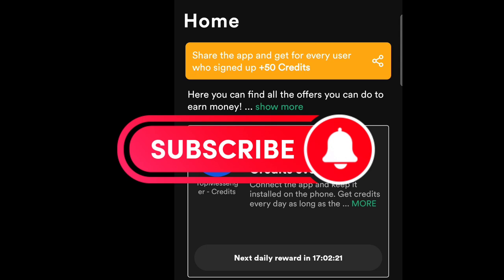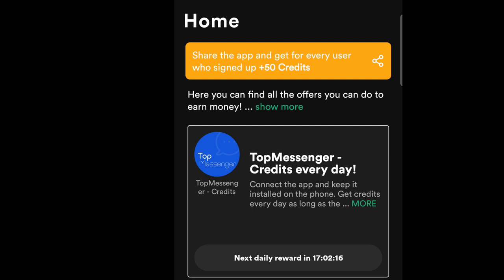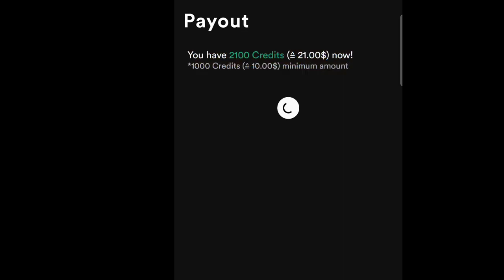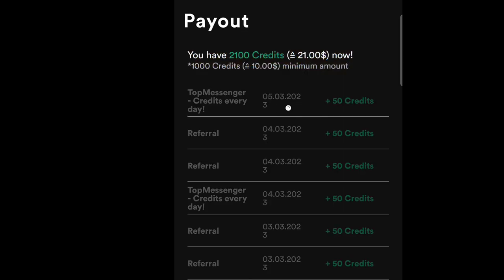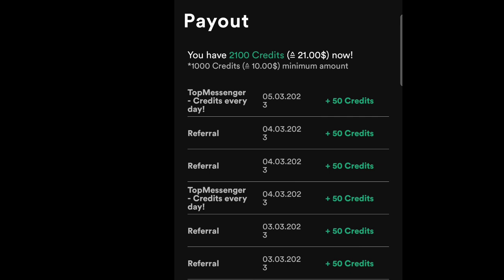If you're new to my channel, please subscribe. The minimum withdrawal is ten dollars — I've reached that and can now withdraw. You also earn 50 credits per referral, but if you're not good at referring, you can still earn and cash out without referrals.